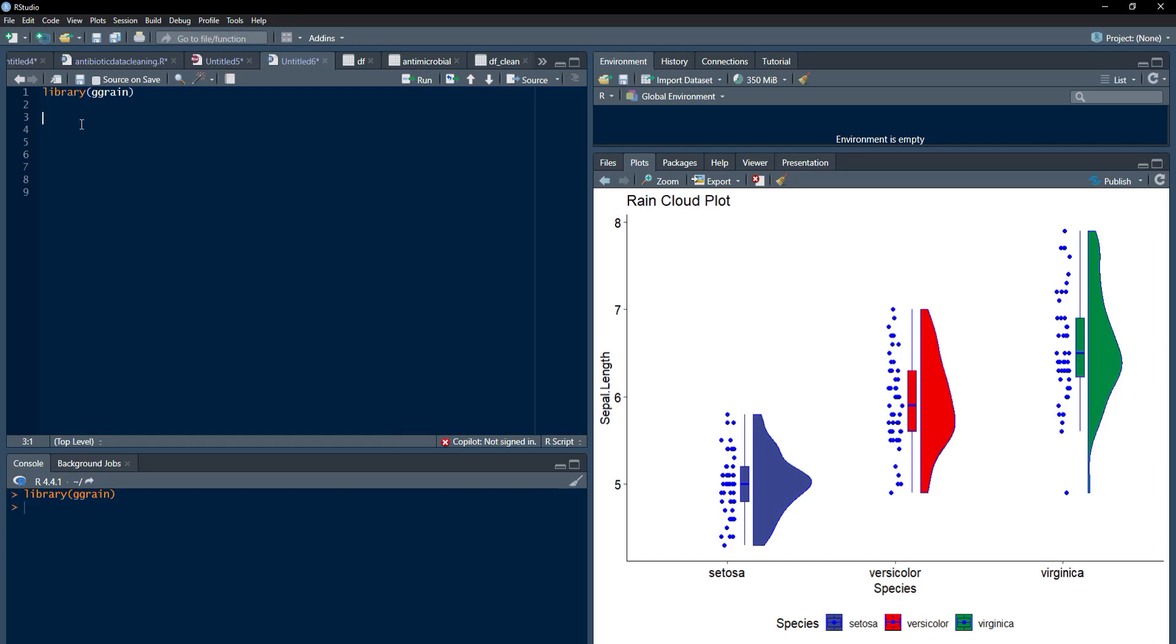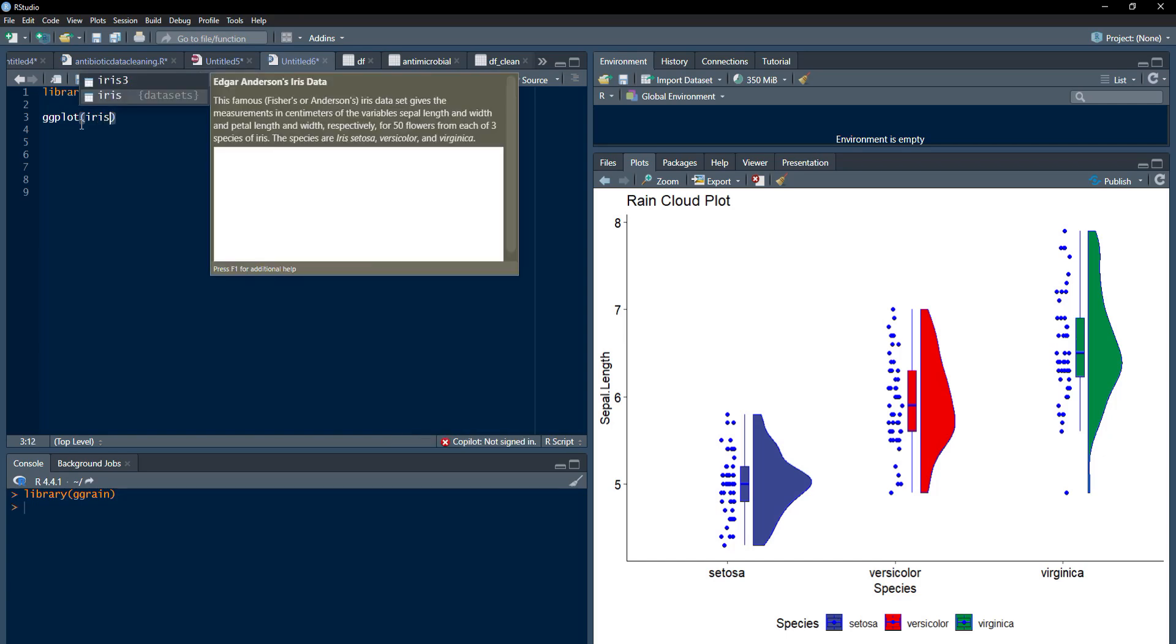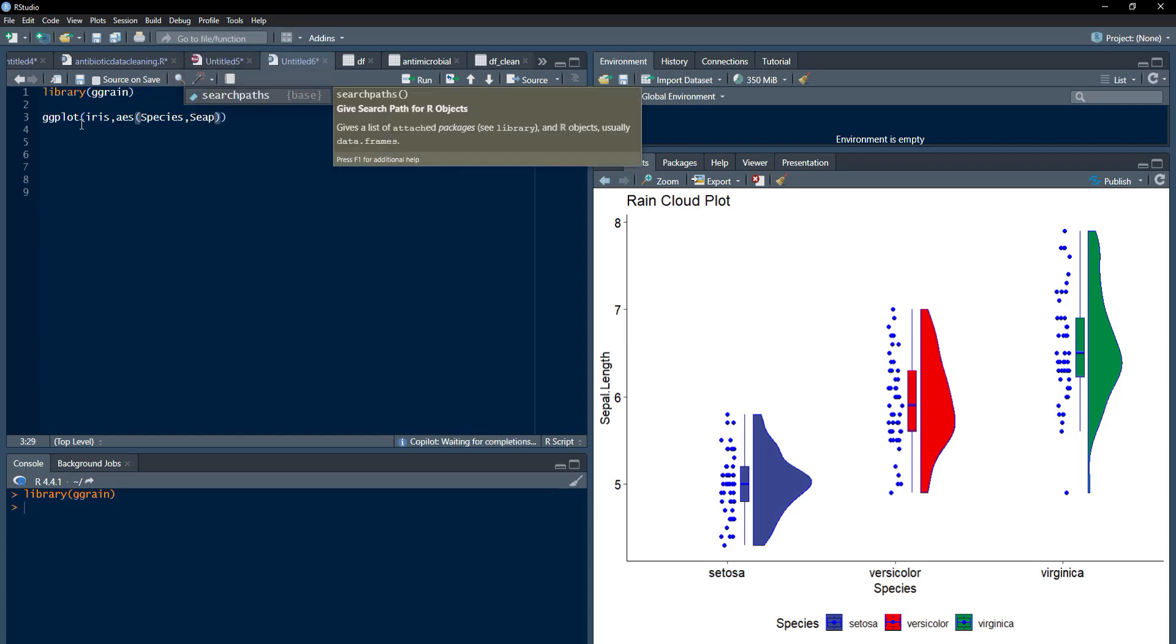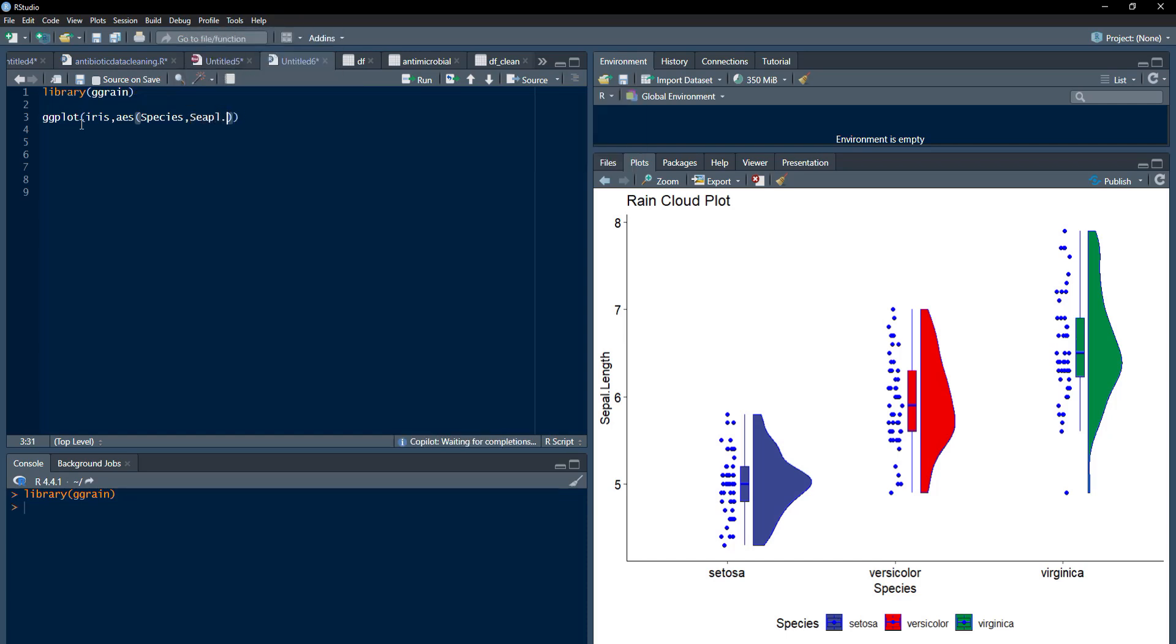Now, I will start plotting the plot, ggplot. I am going to use iris data set for that. I will load iris, comma, aesthetic. Just like any box plot or distribution plot, we will type the categorical variable as x-axis here, and that is species. Numeric variable will be the y-axis, and here we are going to use that sepal length variable of iris data as y-axis.